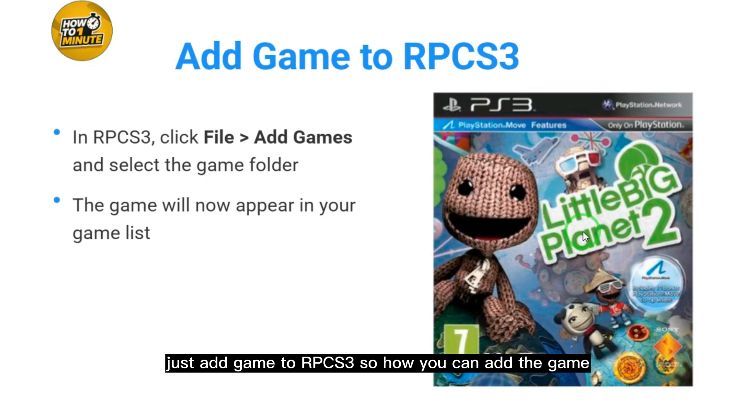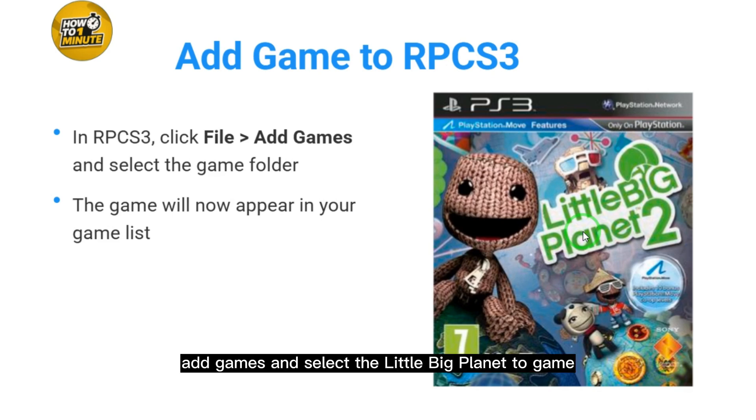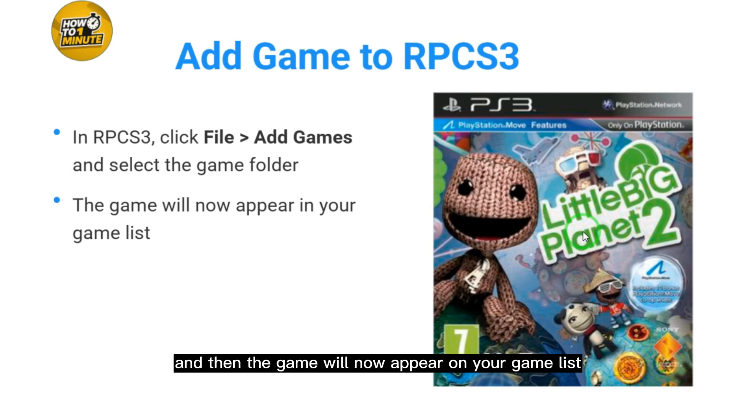Now add the game to RPCS3. Click on File and select the option Add Games, then select the Little Big Planet 2 game. The game will now appear on your game list.